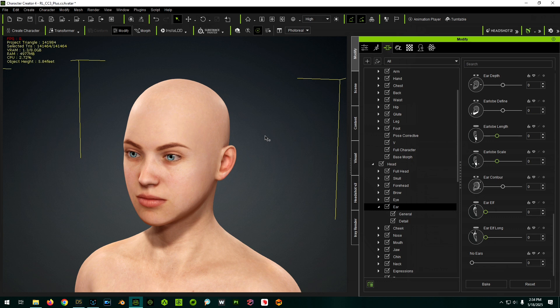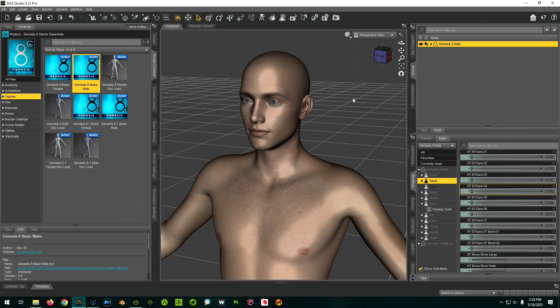I'm doing this with a Gen 8 male. This will work for Genesis 9 as well, as long as it's something standard that Transformer understands. It can't have any anatomical additions - those are geographs - so no geographs, no custom eyes, no custom tails or things grafted on. The best thing you can do to make your life easier is just use a base character - the base Genesis 8 or Genesis 9.